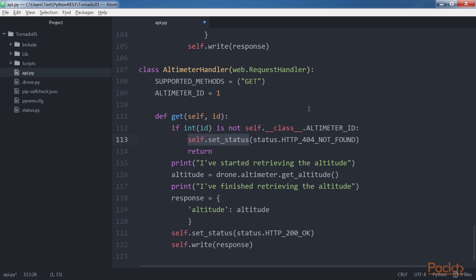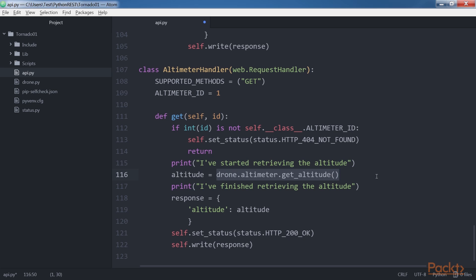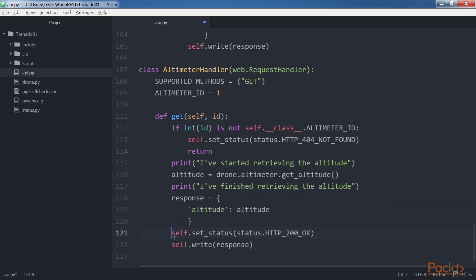If the received ID doesn't match the value of the AltimeterID class attribute, the code calls self.set_status with HTTP 404 Not Found. Otherwise, the code prints a message indicating it started retrieving the altimeter's altitude, calls drone.altimeter.get_altitude with synchronous execution, and saves the result in the altitude variable. It then generates a response dictionary with the altitude key and its value. Finally, it calls self.set_status with HTTP 200 OK and self.write with the response dictionary. Tornado automatically writes the chunk as JSON with content-type application/json. Make sure you save the file.